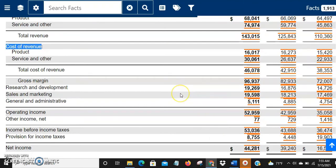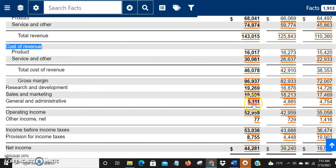After gross margin comes research and development. The company has to invest a lot of money to research new products and technologies — Microsoft spent $19.2 billion on R&D in 2020. Sales and marketing — promoting products and paying salespeople — was about $19.5 billion. General and administrative expenses like offices, utilities, and rent were about $5 billion. Taking those out from the $96.9 billion leaves $52.9 billion — the operating income.